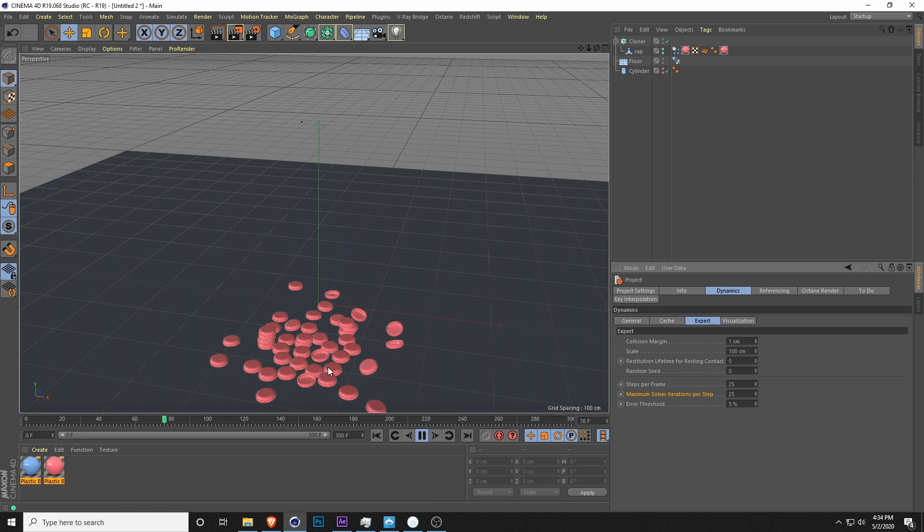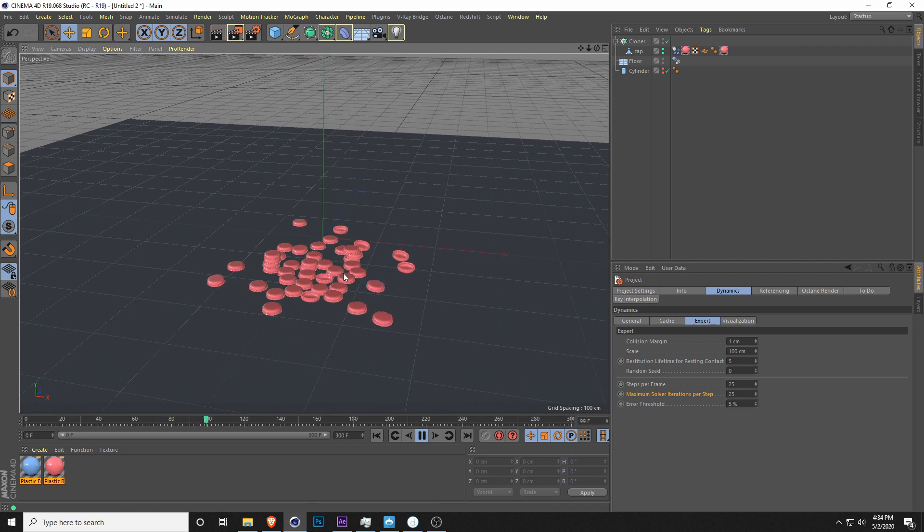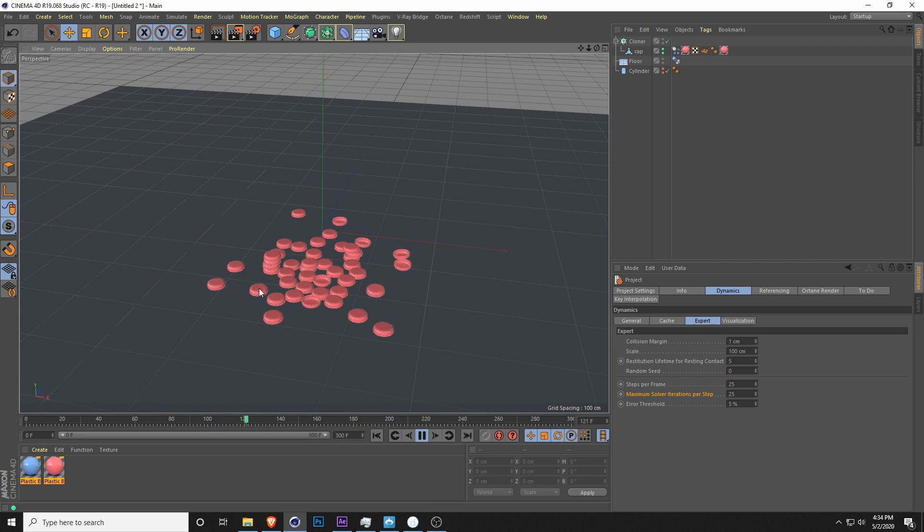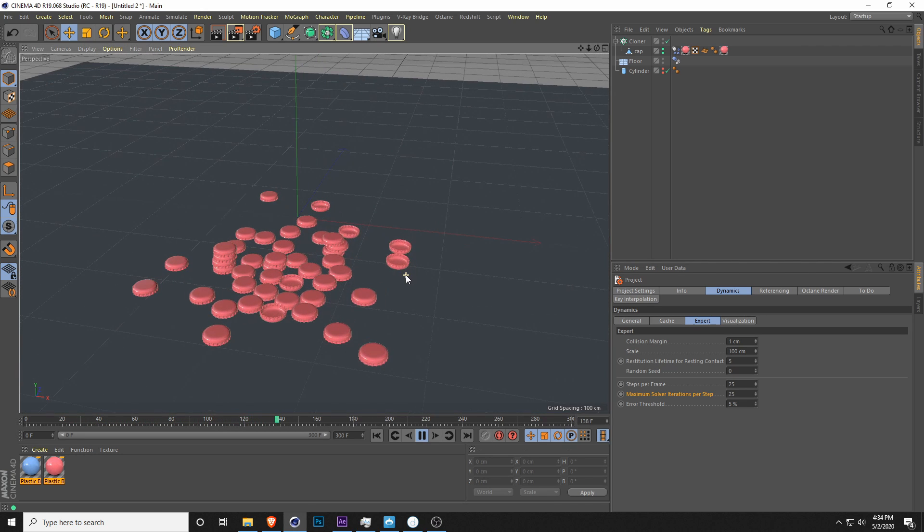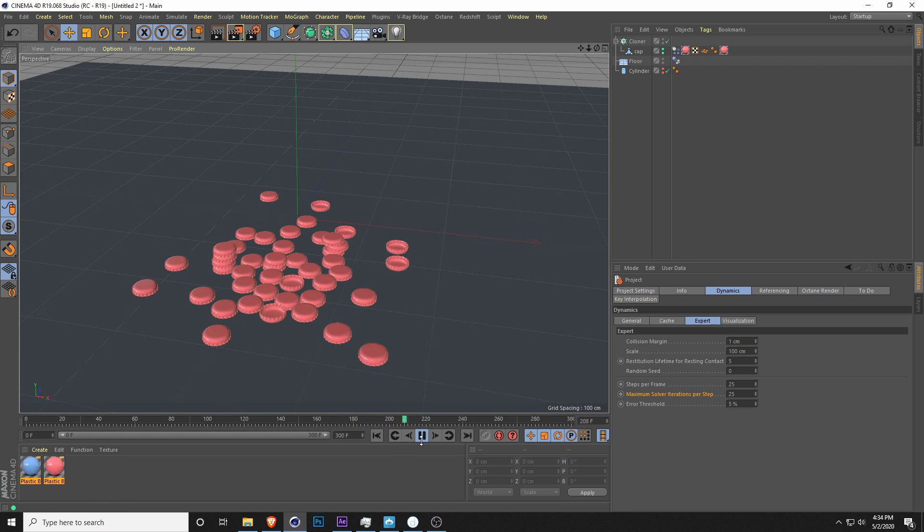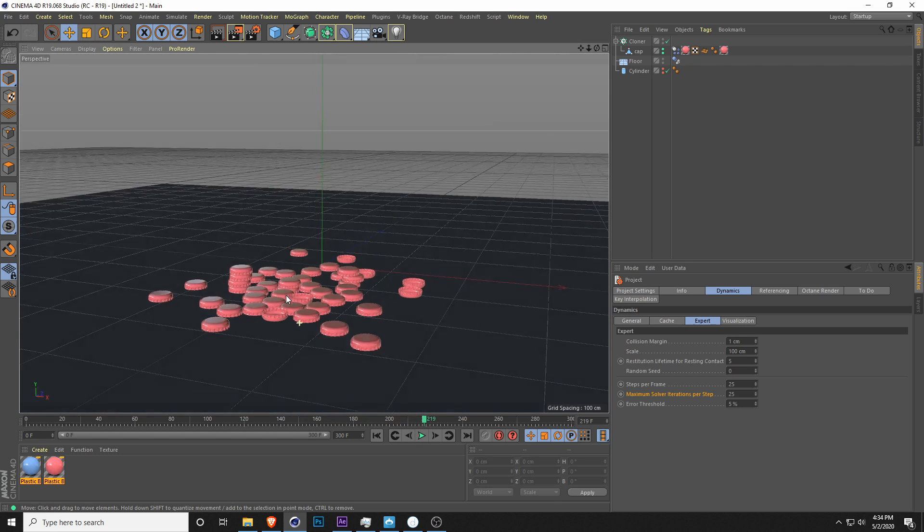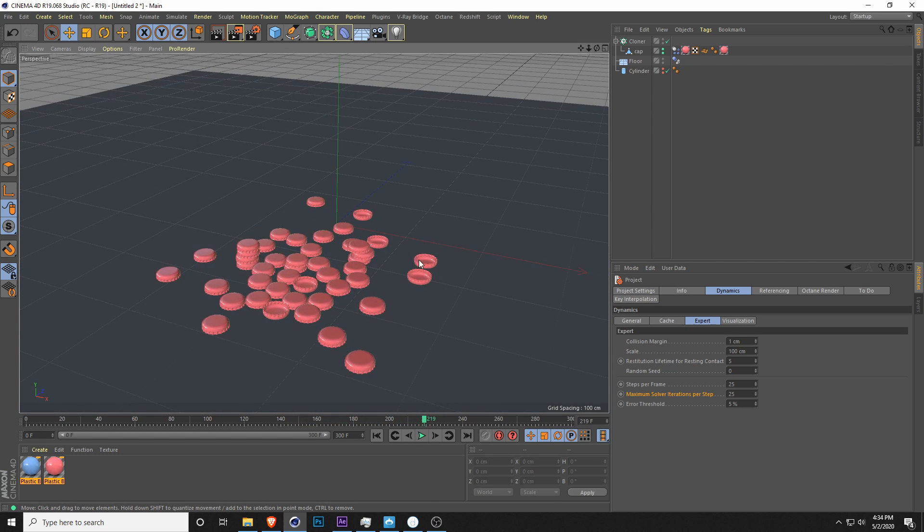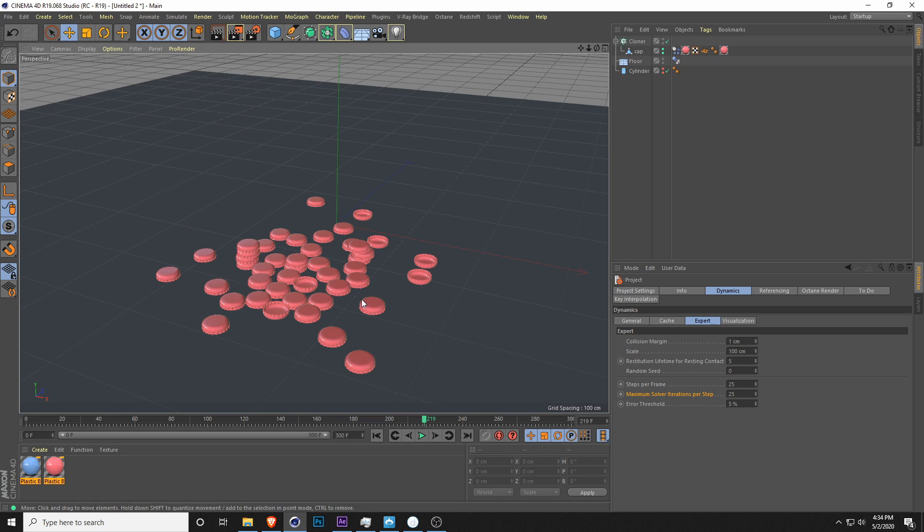You can see the caps actually drop in a lot more realistic way. After bouncing, they actually end up slowing down and stopping. So finally, that is actually working fine. That's doing the way we want it to be.